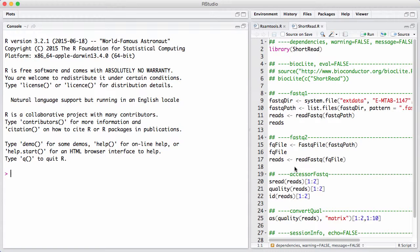It also contains functionality for reading in aligned reads, although a lot of that functionality is now dated and you should be using the Rsamtools package instead. Finally, it has some old functionality for examining base level calls, by which I mean intensities before you do the base calling on an Illumina machine.